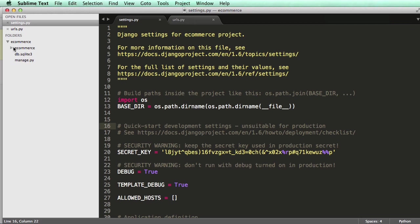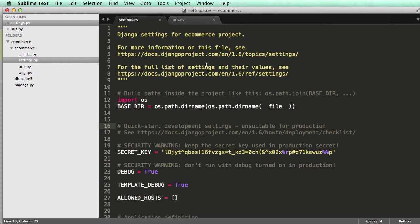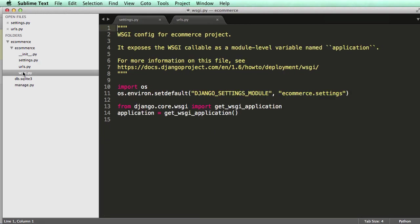If we look at our other files here, we have init.py or underscore underscore init underscore underscore dot PY. I will refer to it as init.py. All this is doing is making this folder, e-commerce, initialized as a Python folder. So the whole project will recognize e-commerce as a Python folder. That's it. So if you deleted this, we would run into some issues. And if you notice, if you open it up, it's empty. There's nothing in there because we don't have to worry about it. So let's close it.